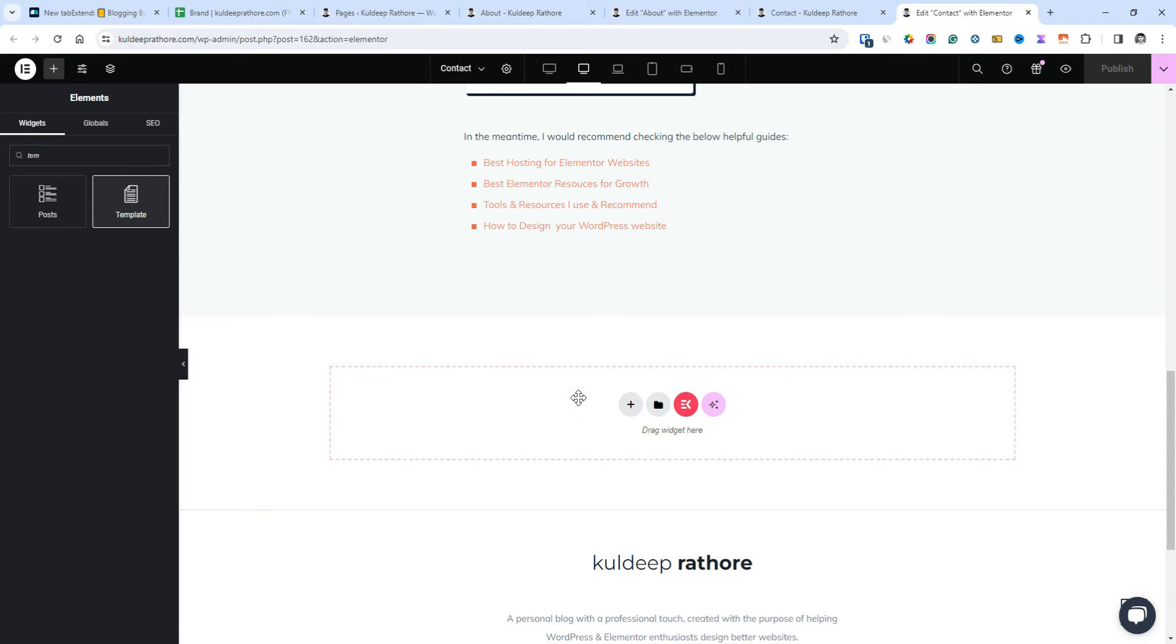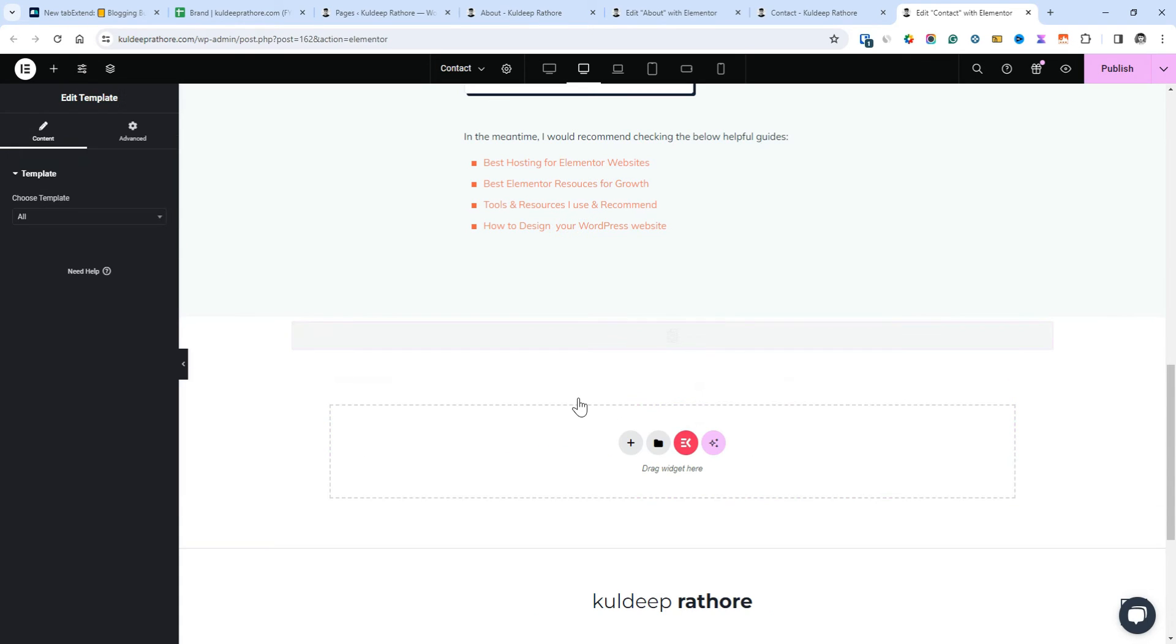Next, you'll get an option to choose a template. On the left panel, click the drop-down and enter the template's name, in my case it's best tools.